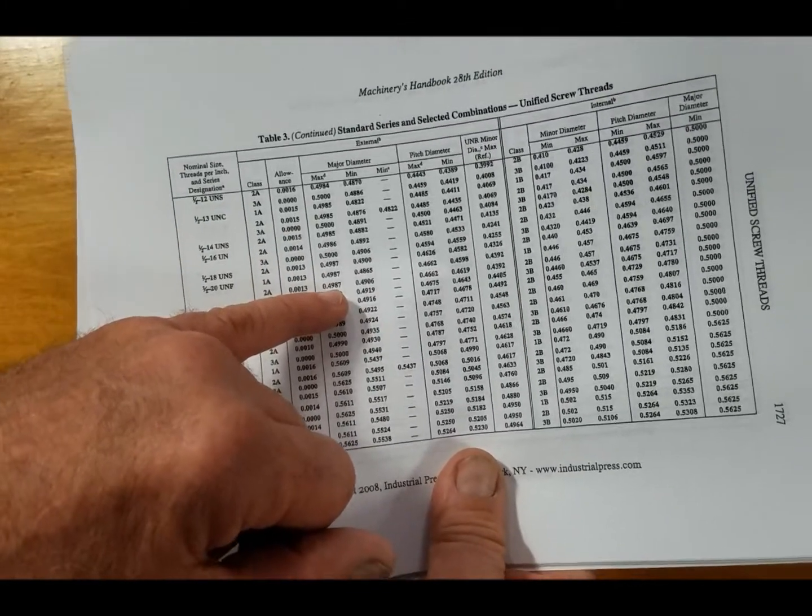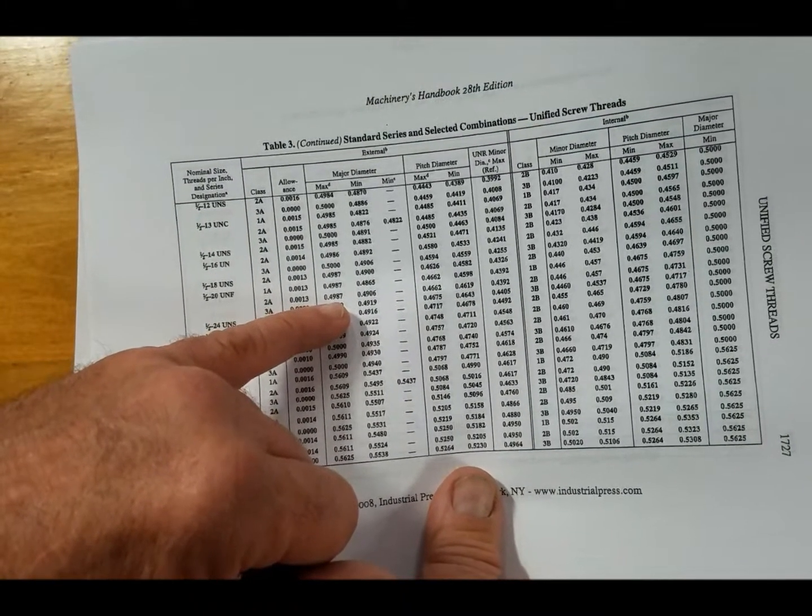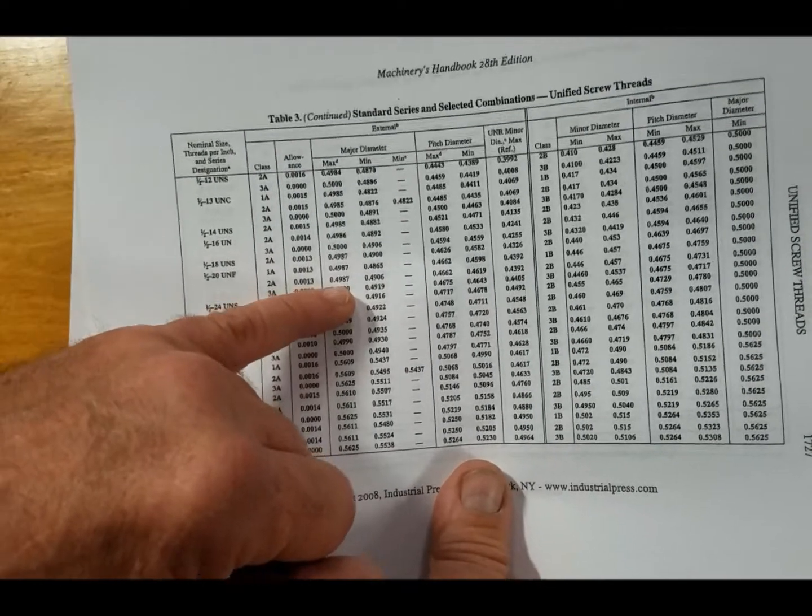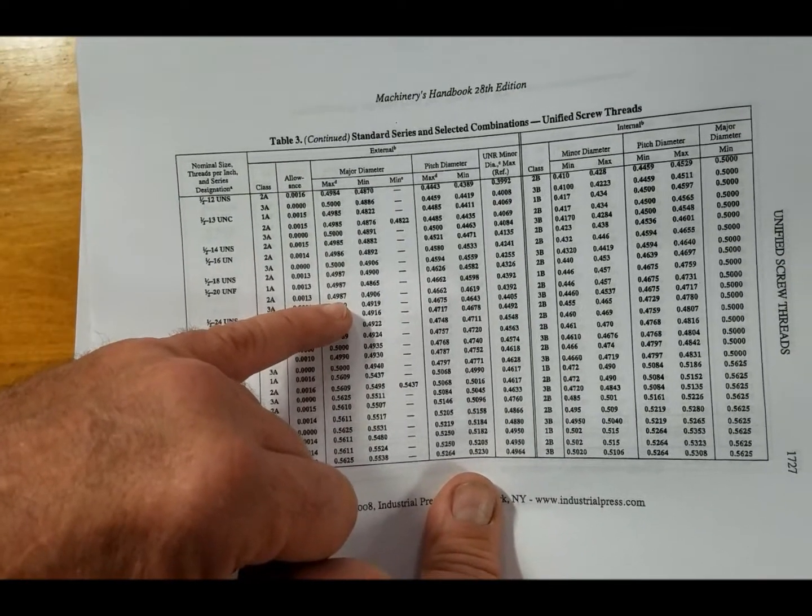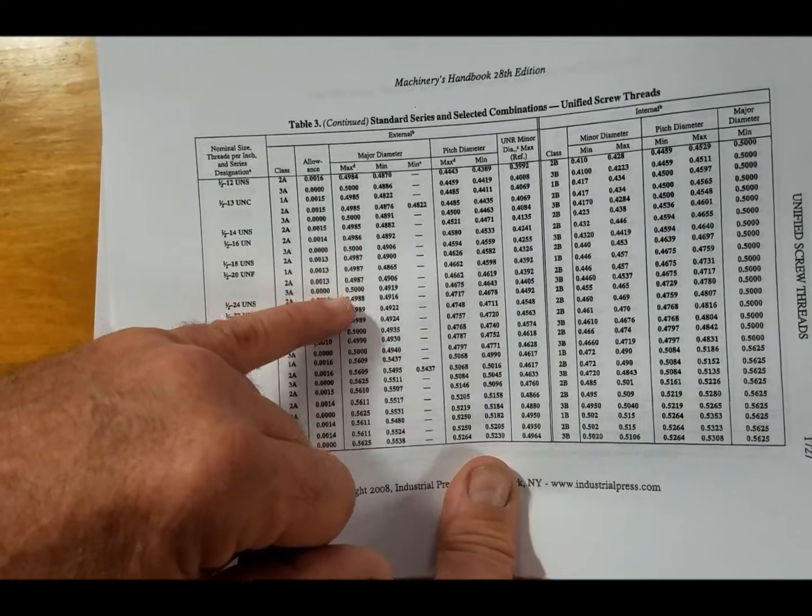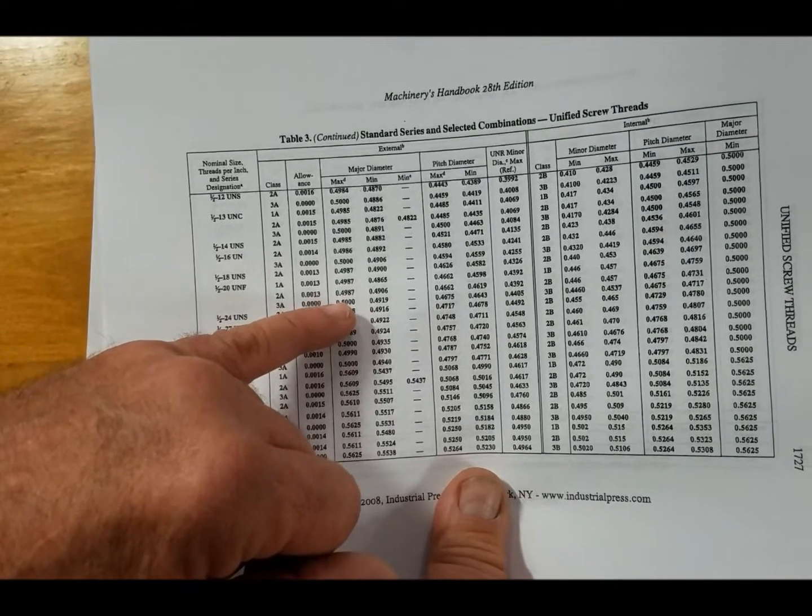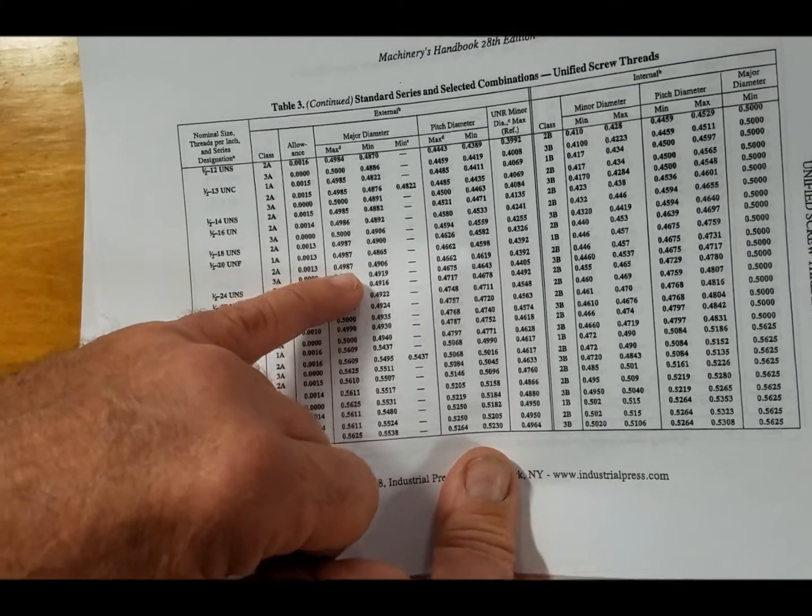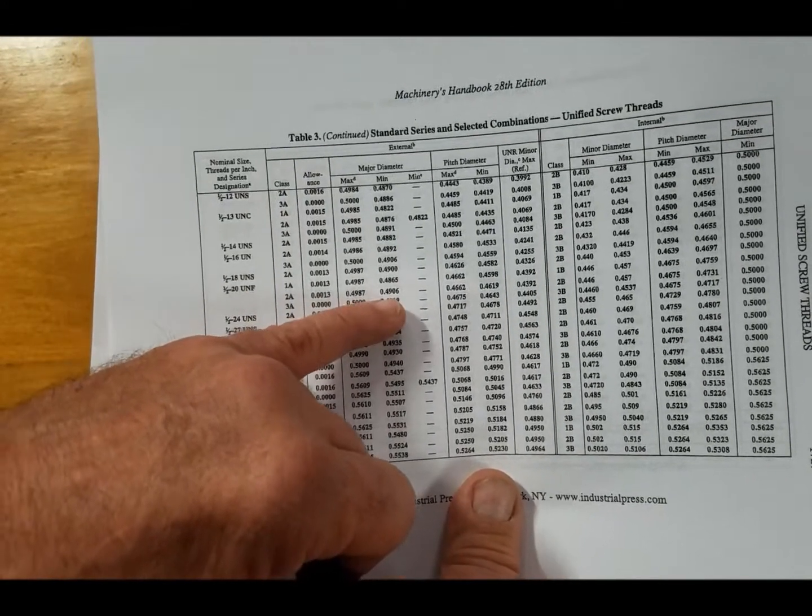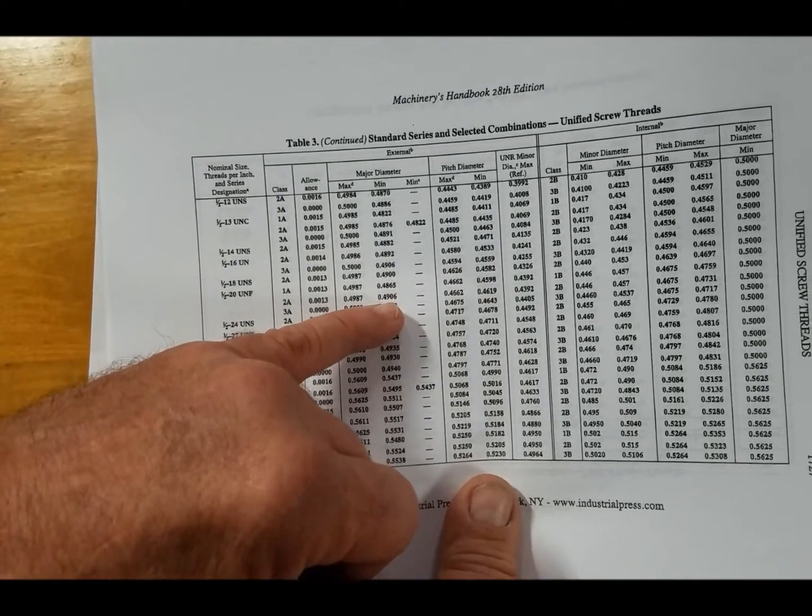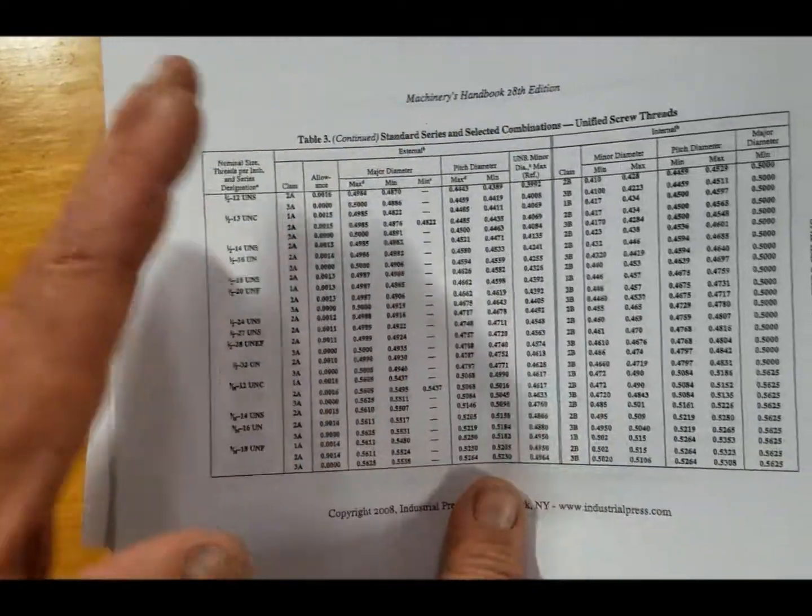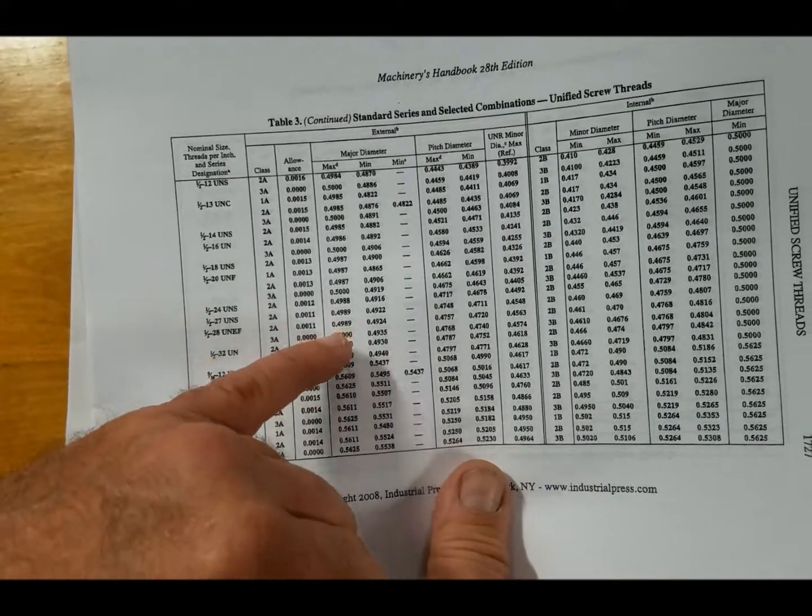And the major diameter is a little bit different than the nominal size. Nominal size is the half inch, .500, but the major diameter is going to be a little bit under just for clearance. So the major diameter can be anywhere from .4987 to .4906, anywhere in that range, because we don't want a really sharp thread.